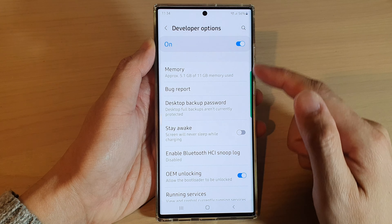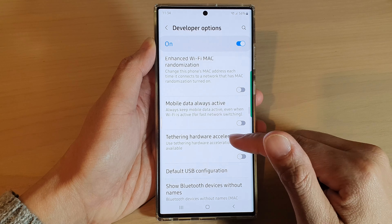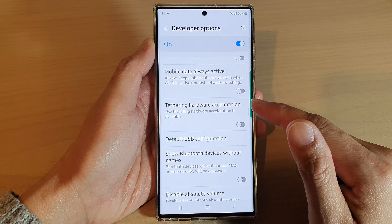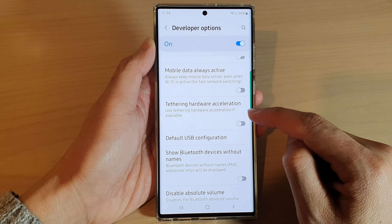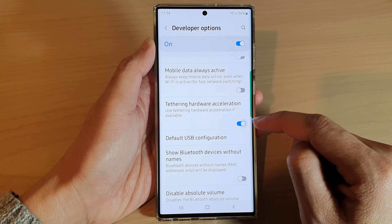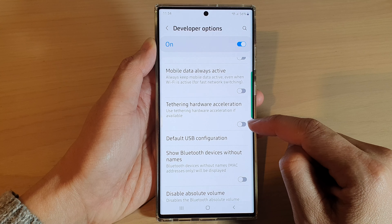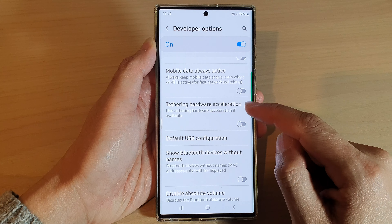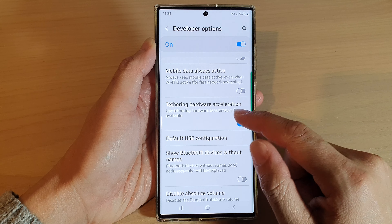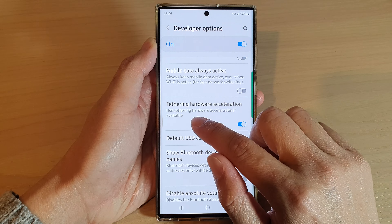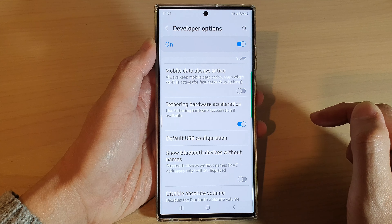In developer options, swipe up to go down and tap on tethering hardware acceleration. Tap on the toggle button to turn it on or switch it off. If you turn this on, it uses tethering hardware acceleration if available.